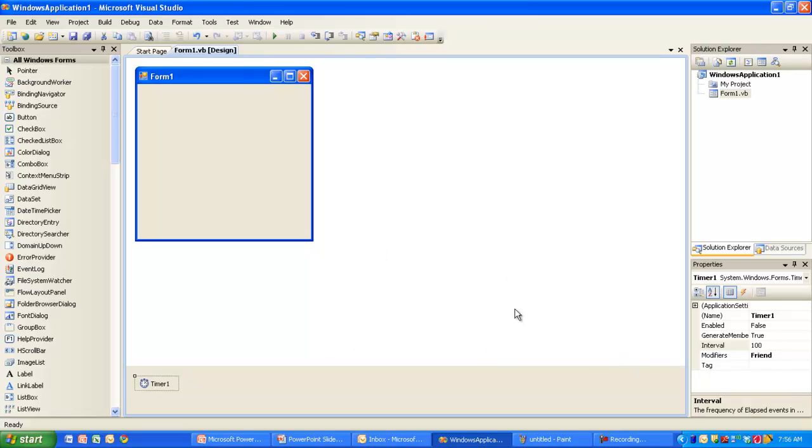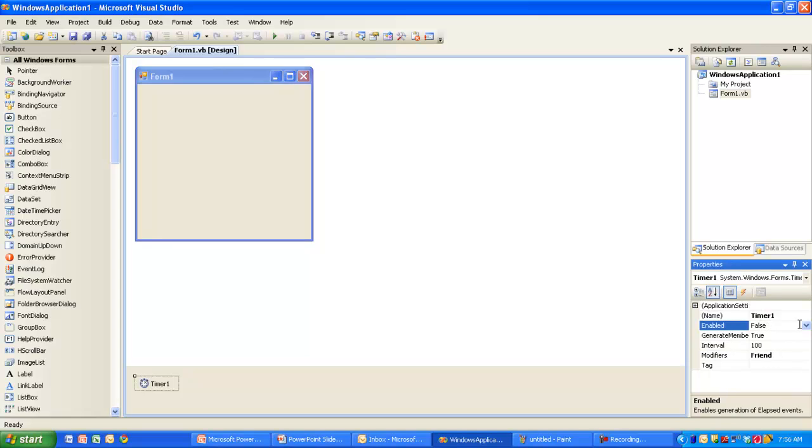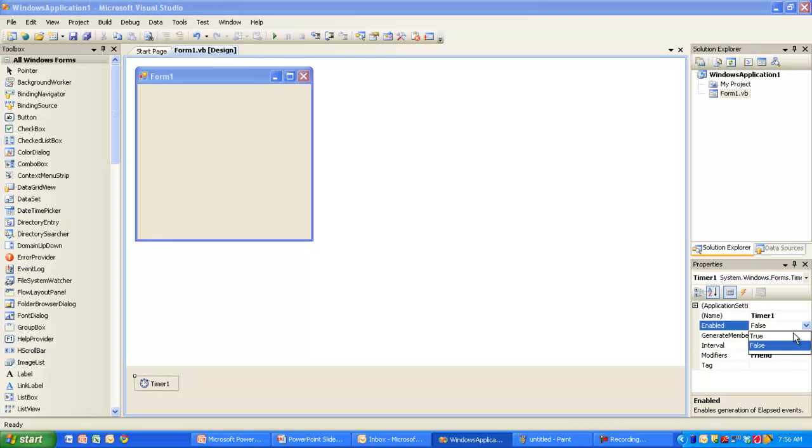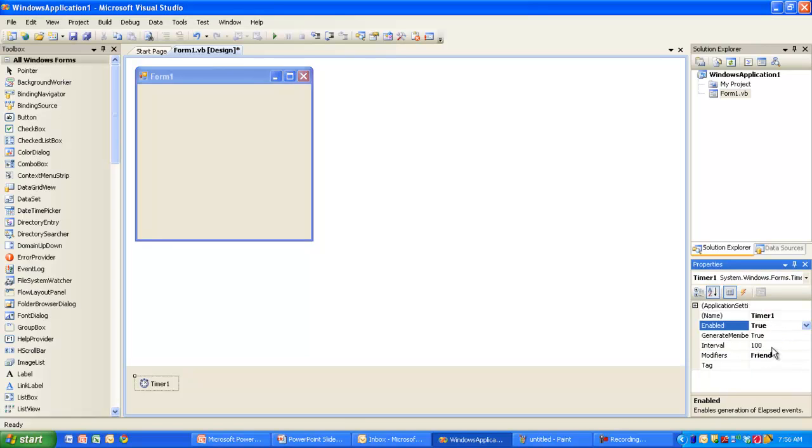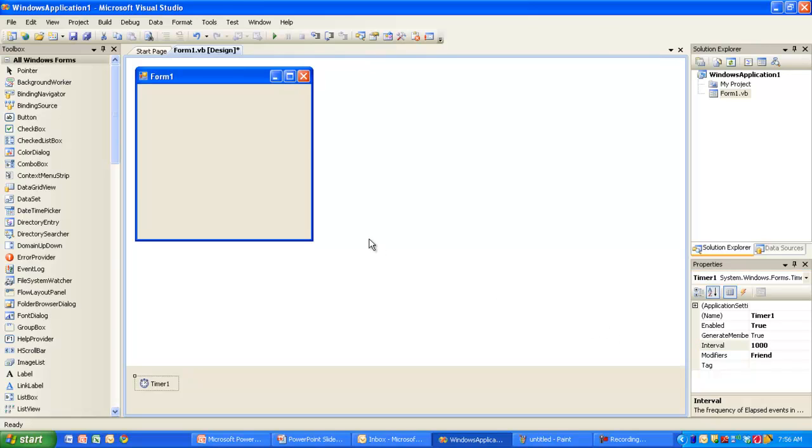Instead, you can do it back in Visual Studio. When you have clicked on the timer, here it is, timer1, I can of course change its properties over here. I can make sure this timer starts out as enabled and let's set the interval to be 1,000.